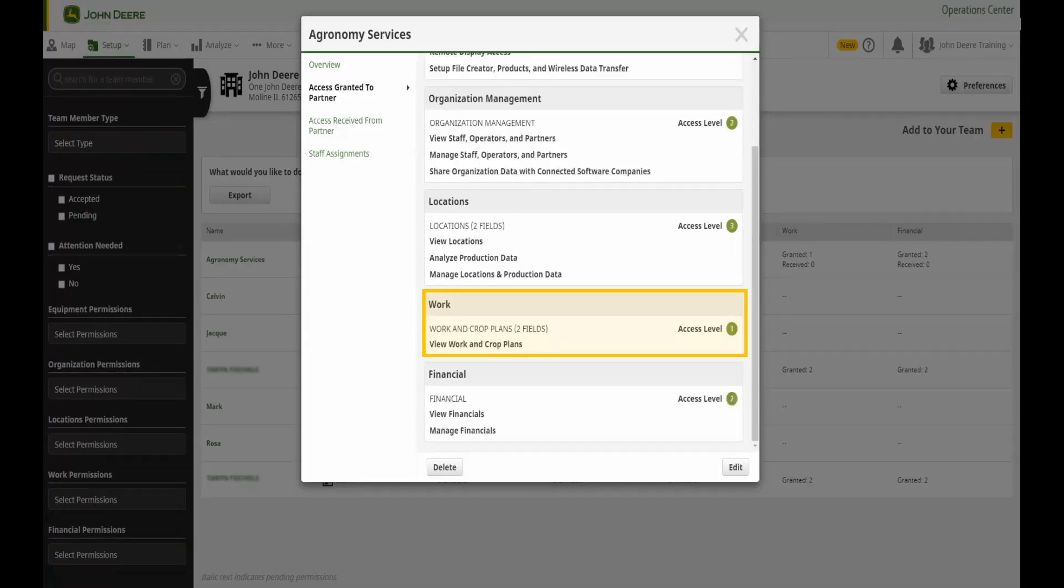Work access includes the ability to view or manage work and crop plans in the work planner and crop planner tools.